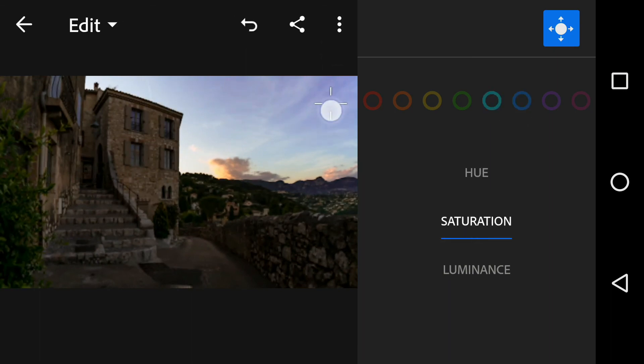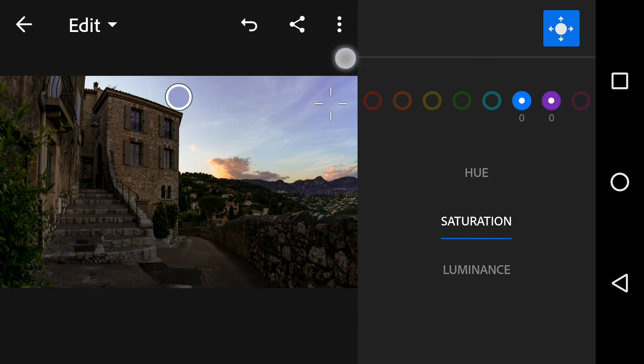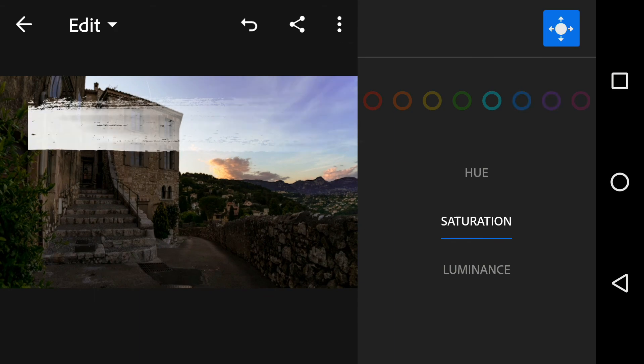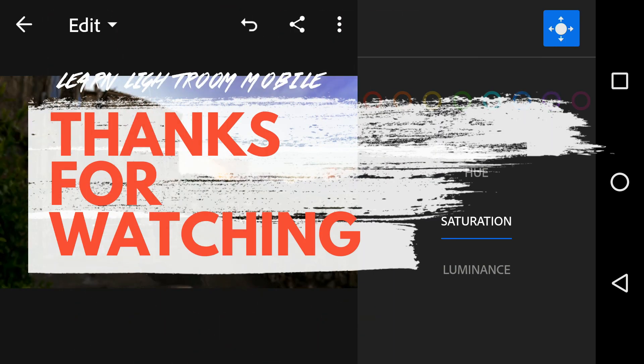That's it for the color section. If you have any doubts, please let me know in the comment section below. I'll talk to you guys in the next one — till then, keep enjoying your life.